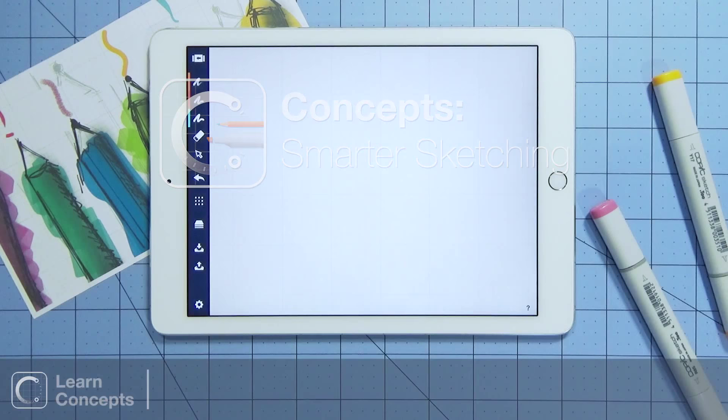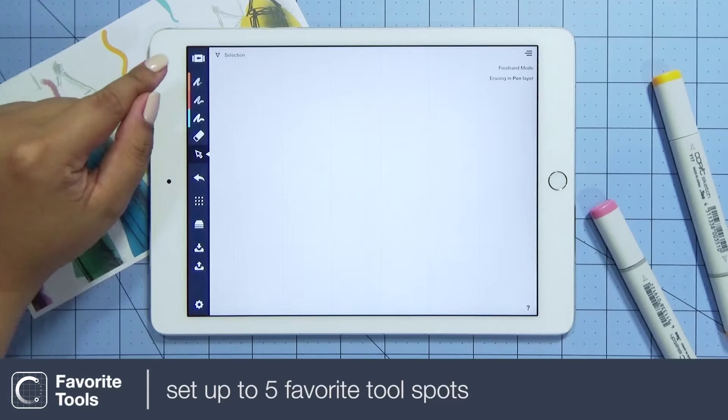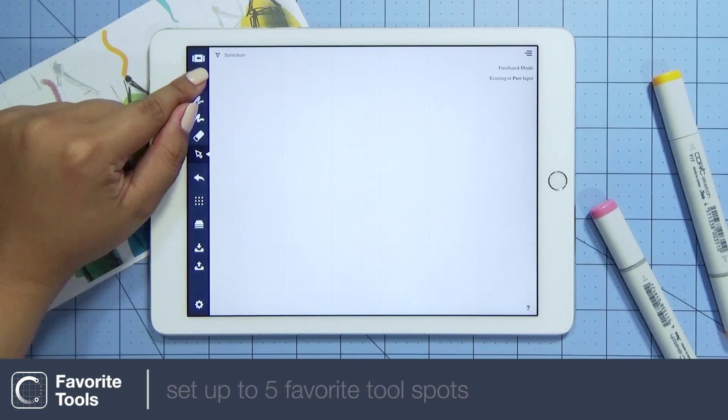Concepts offers 11 different tools. All are free and you can customize up to five favorite tool spots.